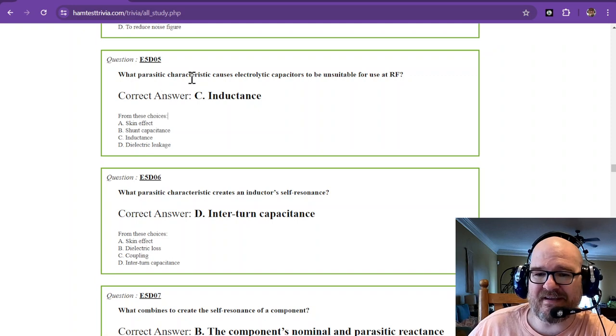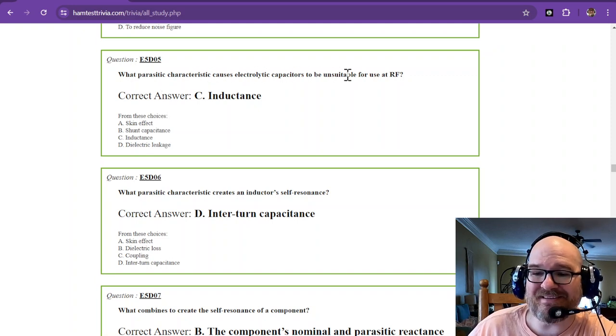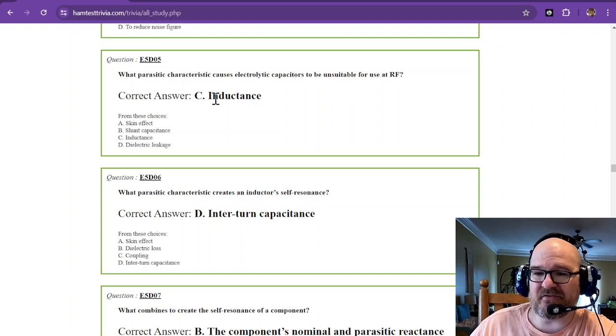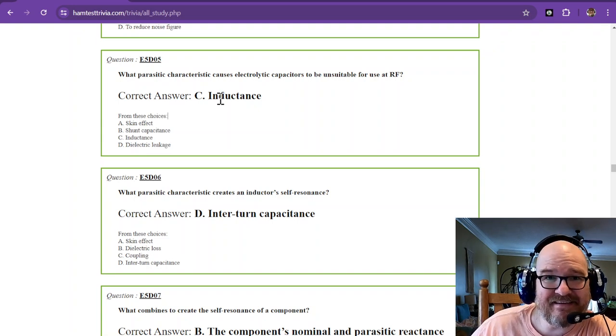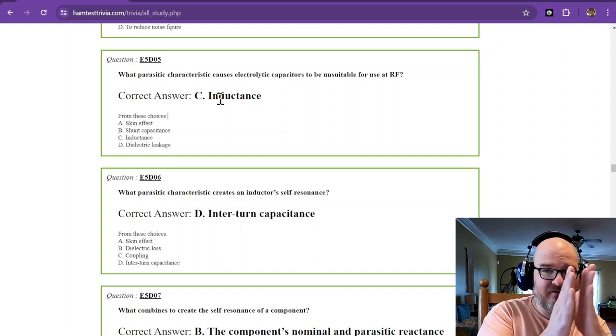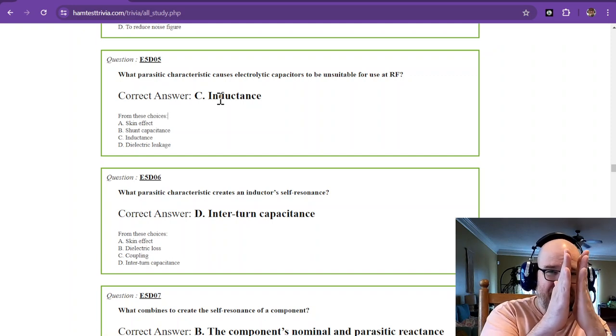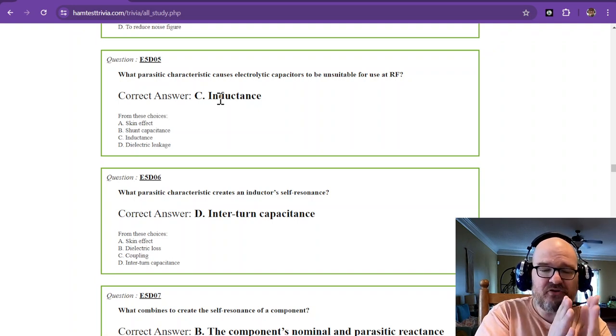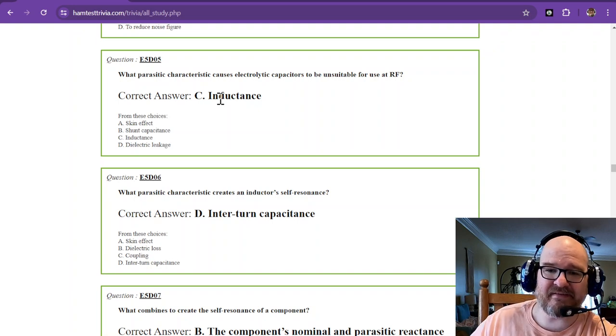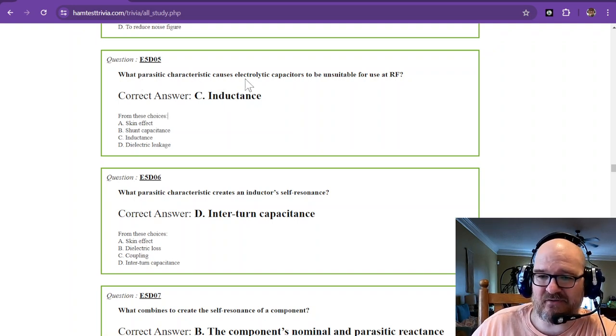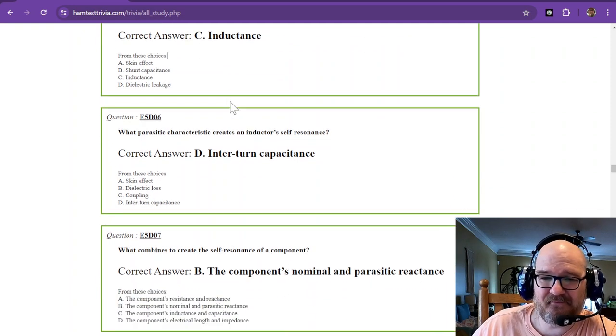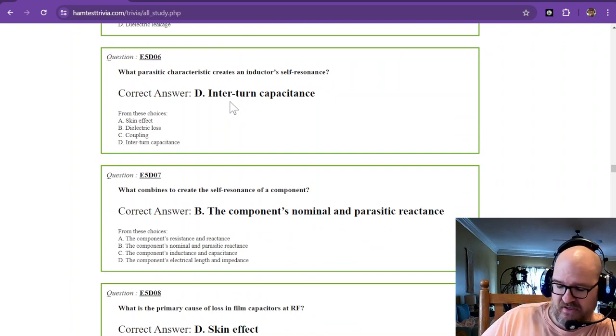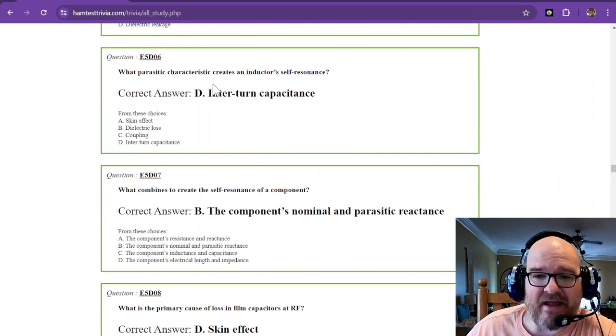What parasitic characteristic causes electrolytic capacitors to be unsuitable for use at RF? Capacitors can have inductance. And inside of them, you've got some conductors that are separated by some form of insulator. Well, you can have inductance that can form inside of those. So that is the answer. Parasitic characteristic of electrolytic capacitors is inductance. And you can look that up on a data sheet. They usually give you some form of inductance at a frequency.